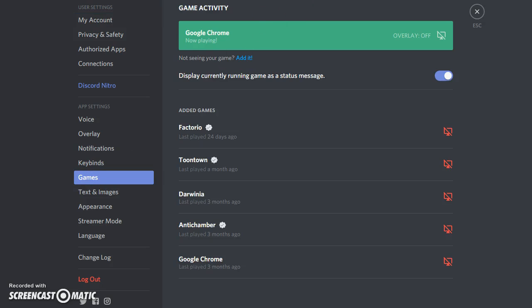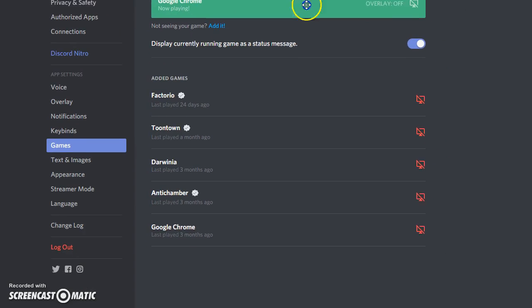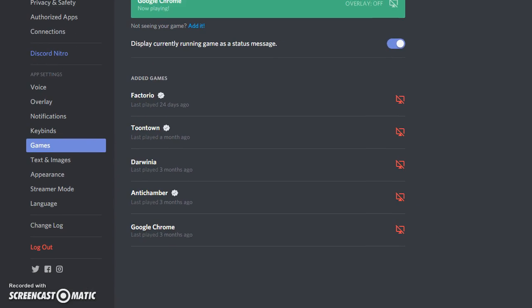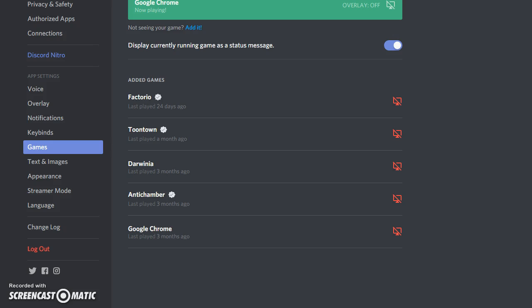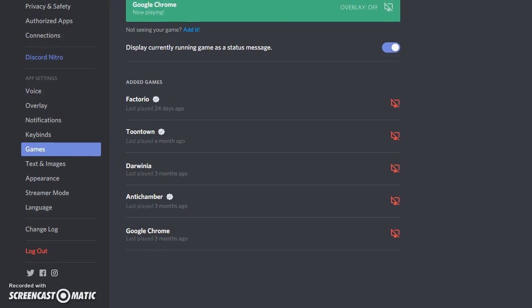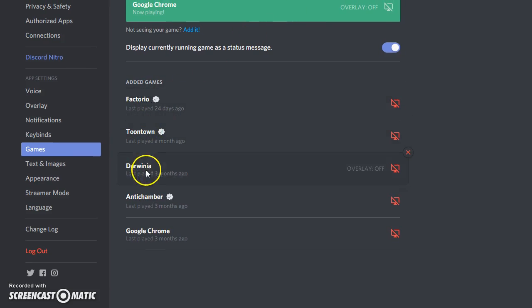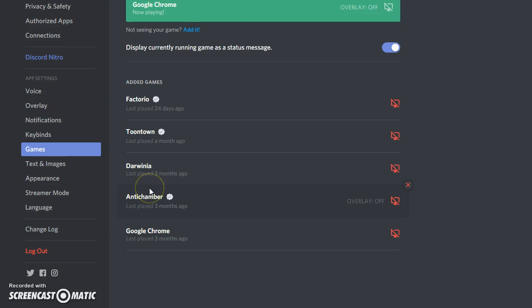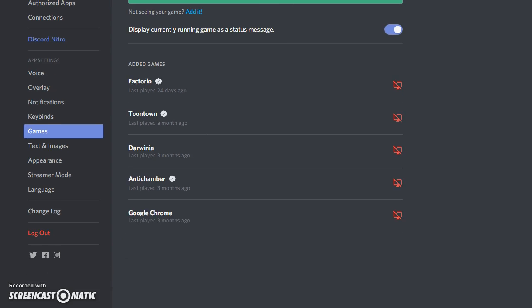And here are all of the games that I'm playing right now or have played. Factorio, Toontown, Darwinia. They could be anything for you. And once you get here, you want to open up Google Chrome.